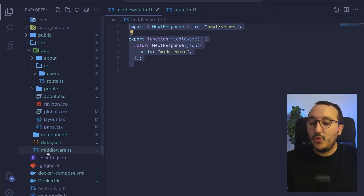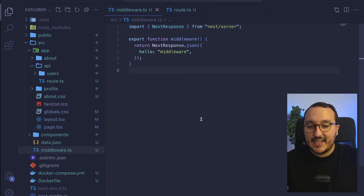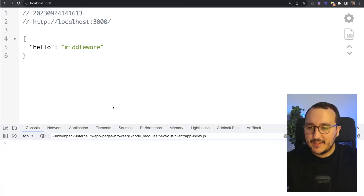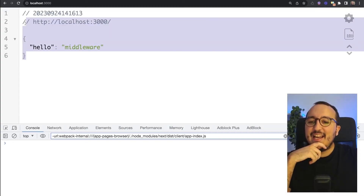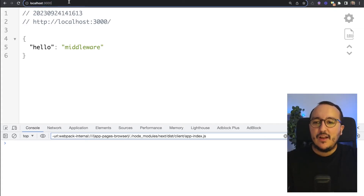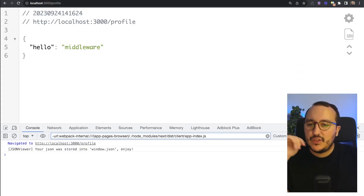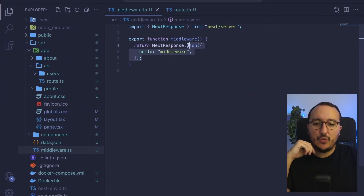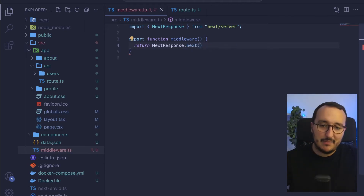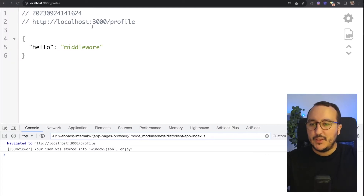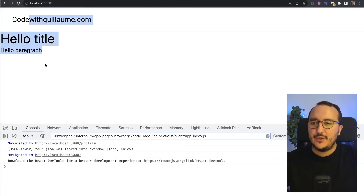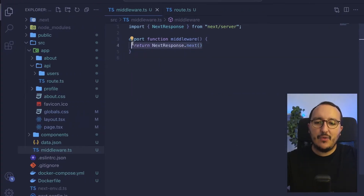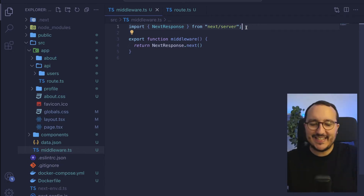Now we have this middleware file at the root of our application doing some operation. If I go back to the app, we see hello middleware stopping everything — from now on I can't enter any route. To proceed to the next route, simply call next(). If I do this and go back to the main route, I'm back on my front-end application.